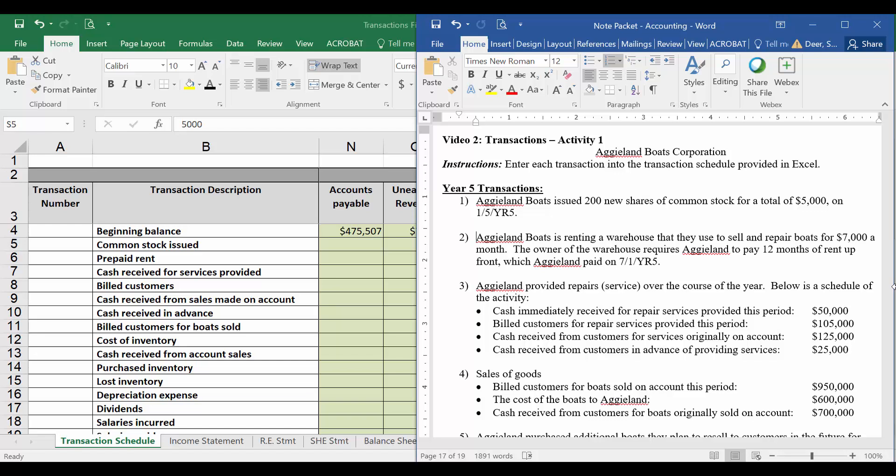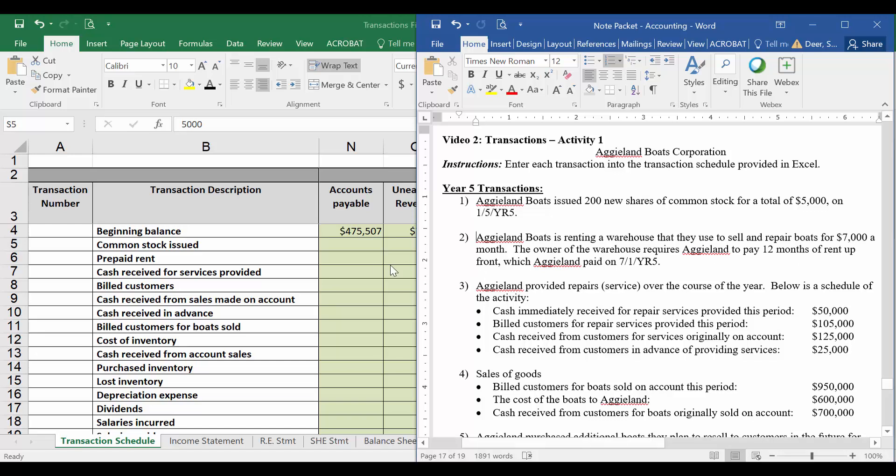So we want to say, is this cost going to benefit us in the future and therefore should be recorded as an asset? Or is this cost going to only benefit us in the current period? Since we're paying 12 months of rent, this cost is definitely going to benefit us in the future. So what I'm going to record right now is what we call prepaid rent. It's an asset. So let's go ahead and do that.